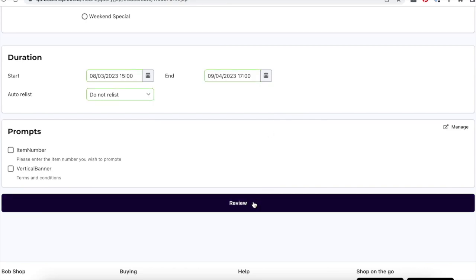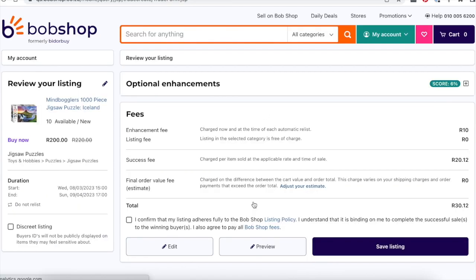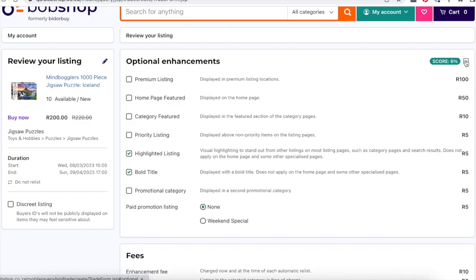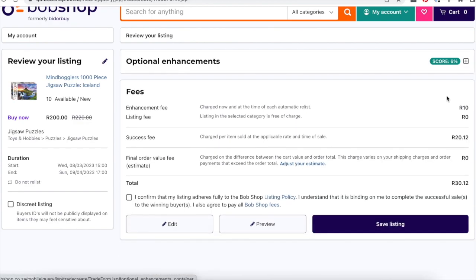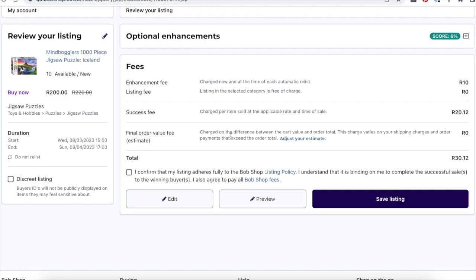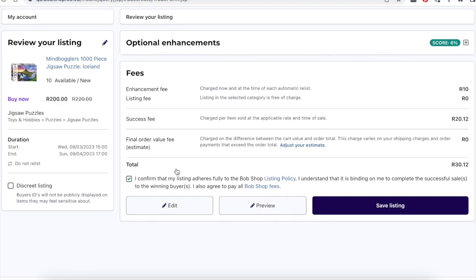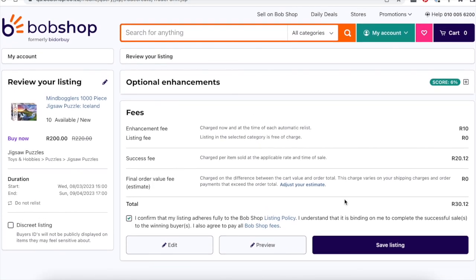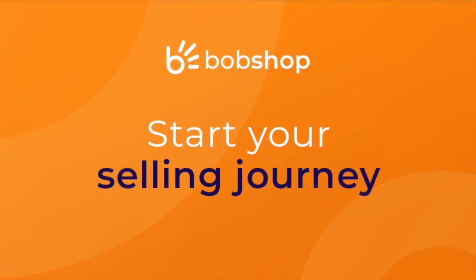Once your listing has been submitted, you can review the optional enhancements again, adding any if required, as well as the fees associated with the listing. Once the terms and conditions have been accepted, you are able to save your listing.